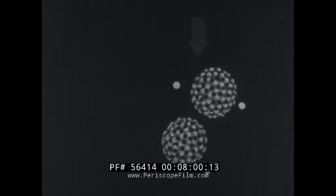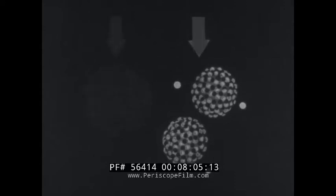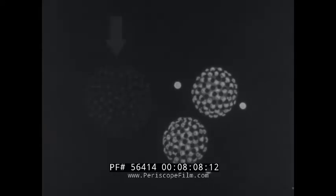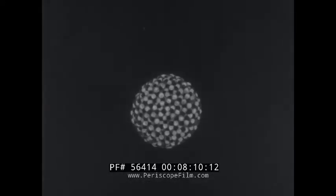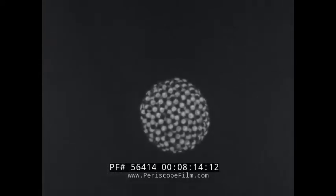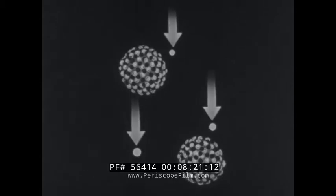These particles, after fission, weigh two-tenths mass units less than the same particles before fission. The mass lost is given off as energy. Notice that a free neutron can start the process, and that other neutrons are freed by the process.